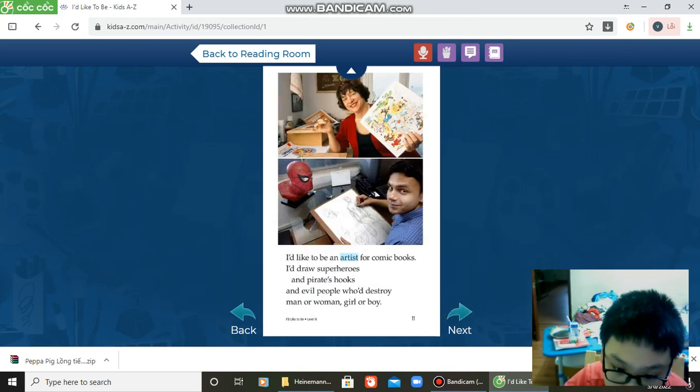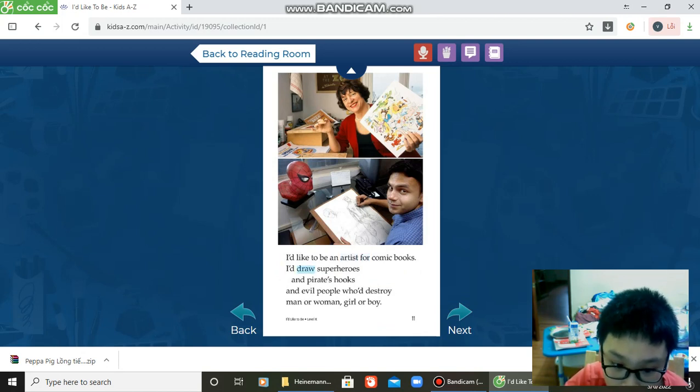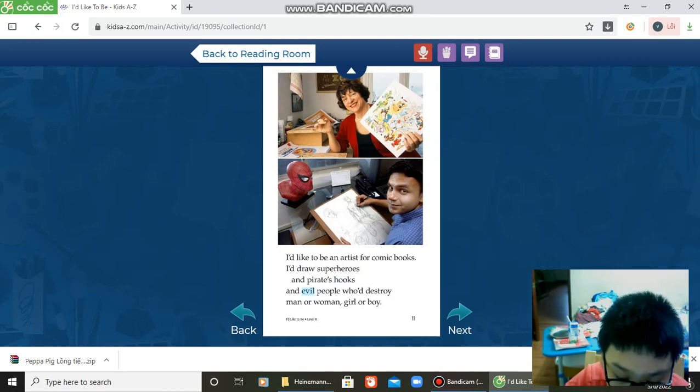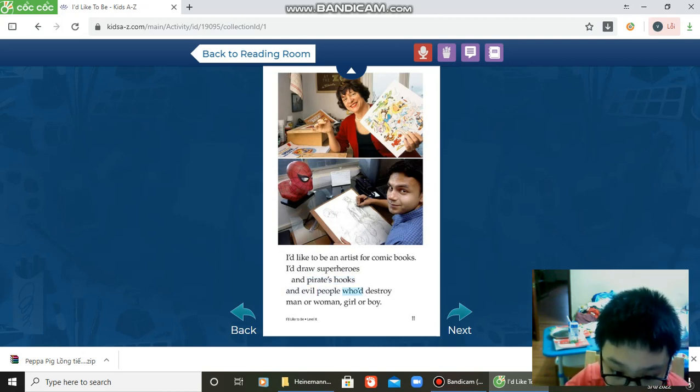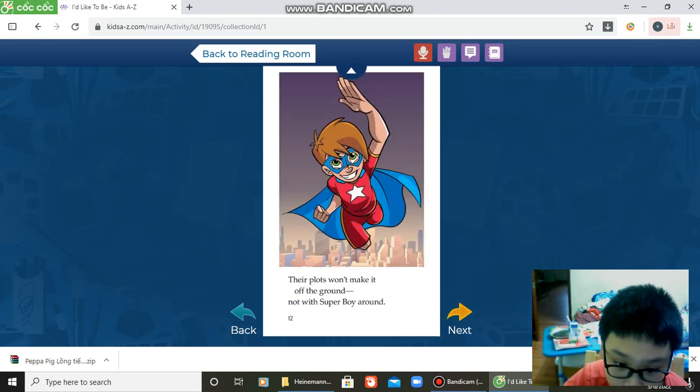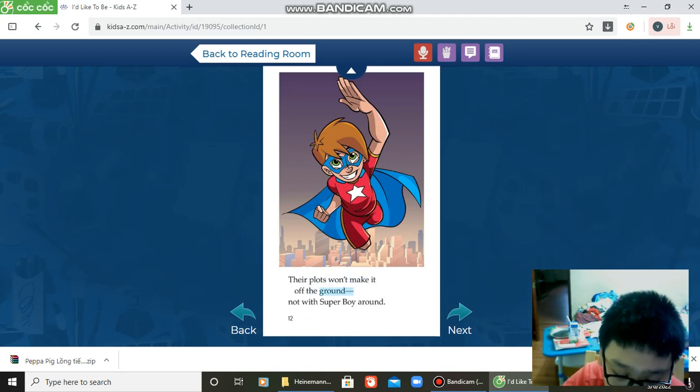I'd like to be an artist for comic books. I draw superheroes and pirates too, and evil people who destroy—man or woman, girl or boy. Their plots won't make it off the ground, not with Superboy around.